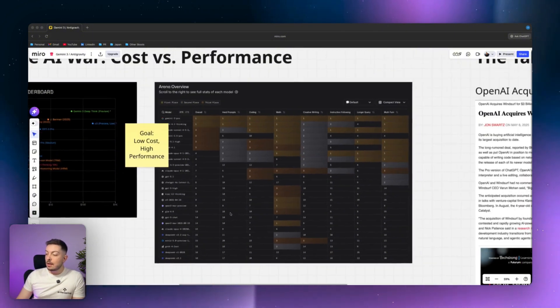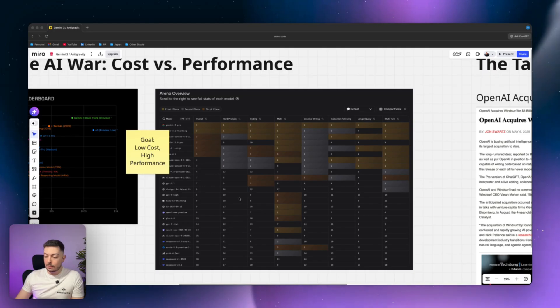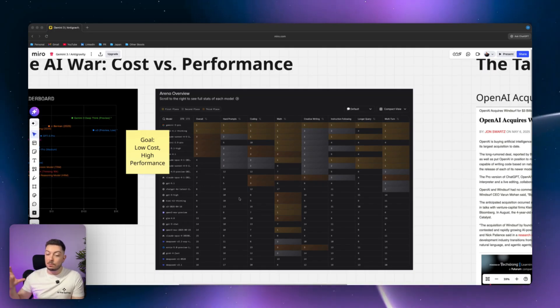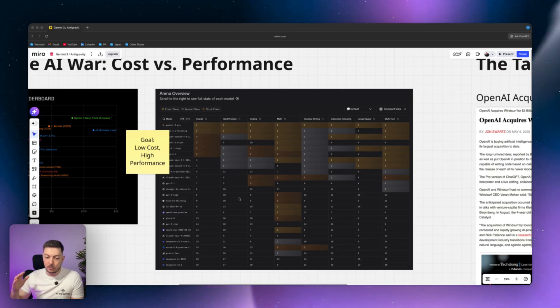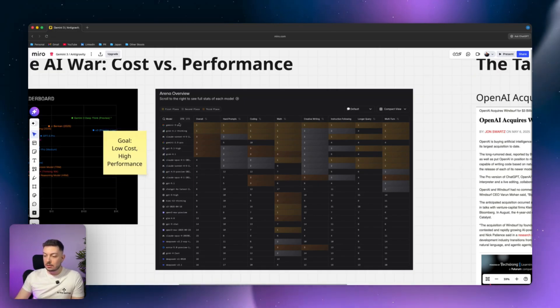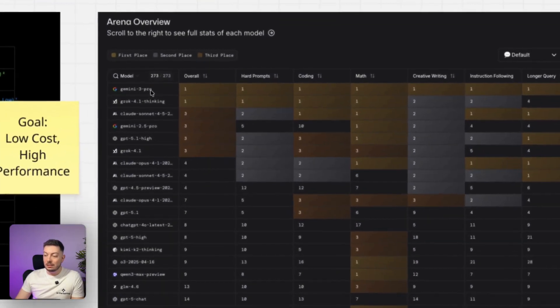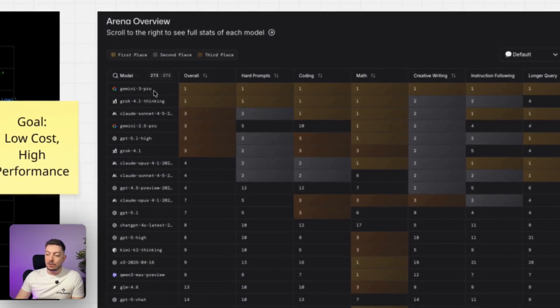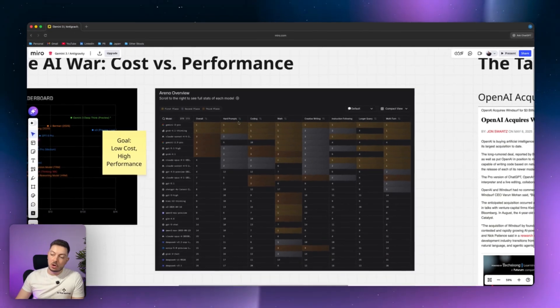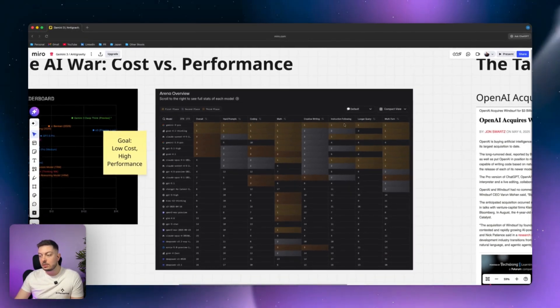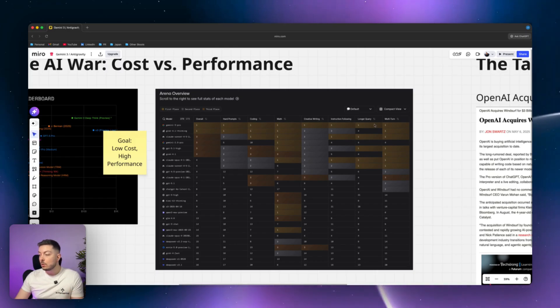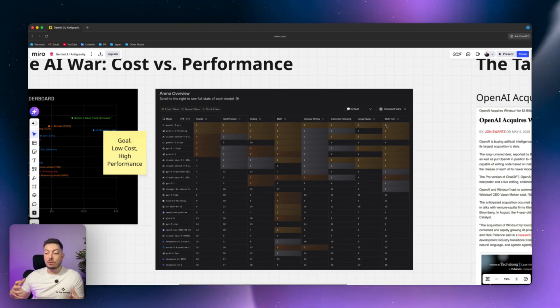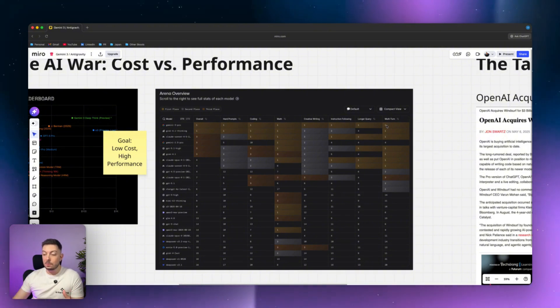The other little chart I've got here is LM Arena. Now this is kind of the public people's champion competition of AIs, right? So it's head-to-head battle between different AI models. You can see all the different AI models on the left-hand side here with Gemini 3 Pro leading at the top. Now there's a whole bunch of different test cases. It tests hard prompts, coding, math, creative writing, instruction following, longer queries, multi-turn, and an array of other ones.